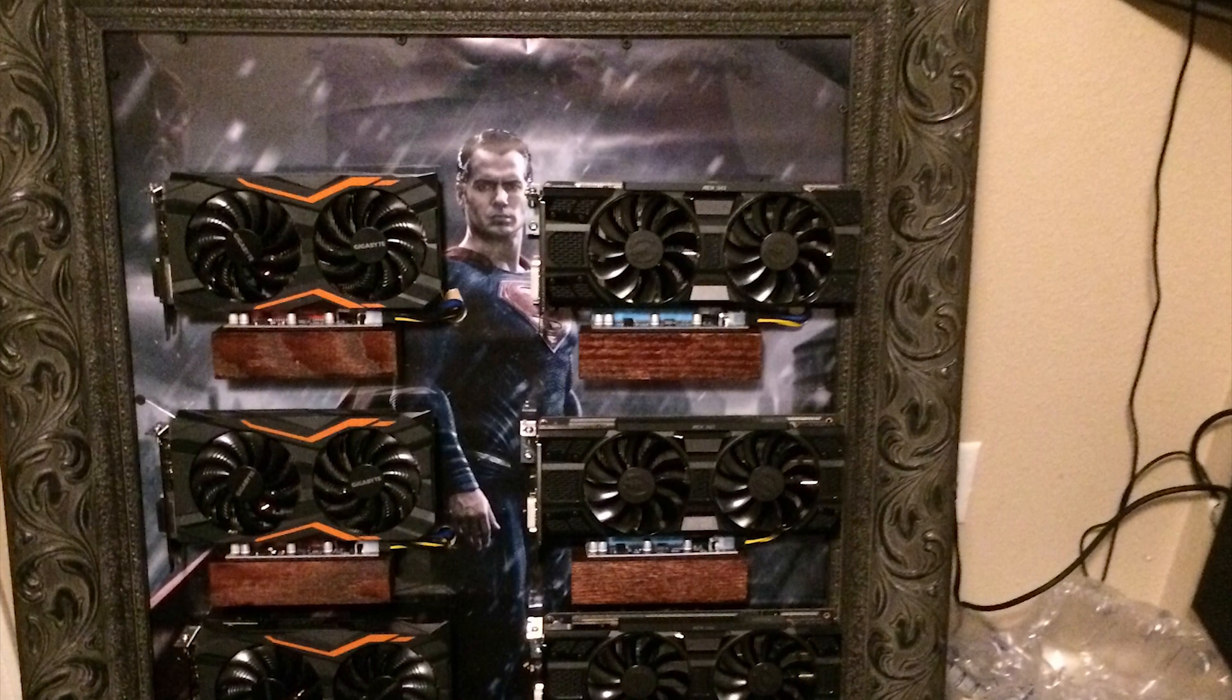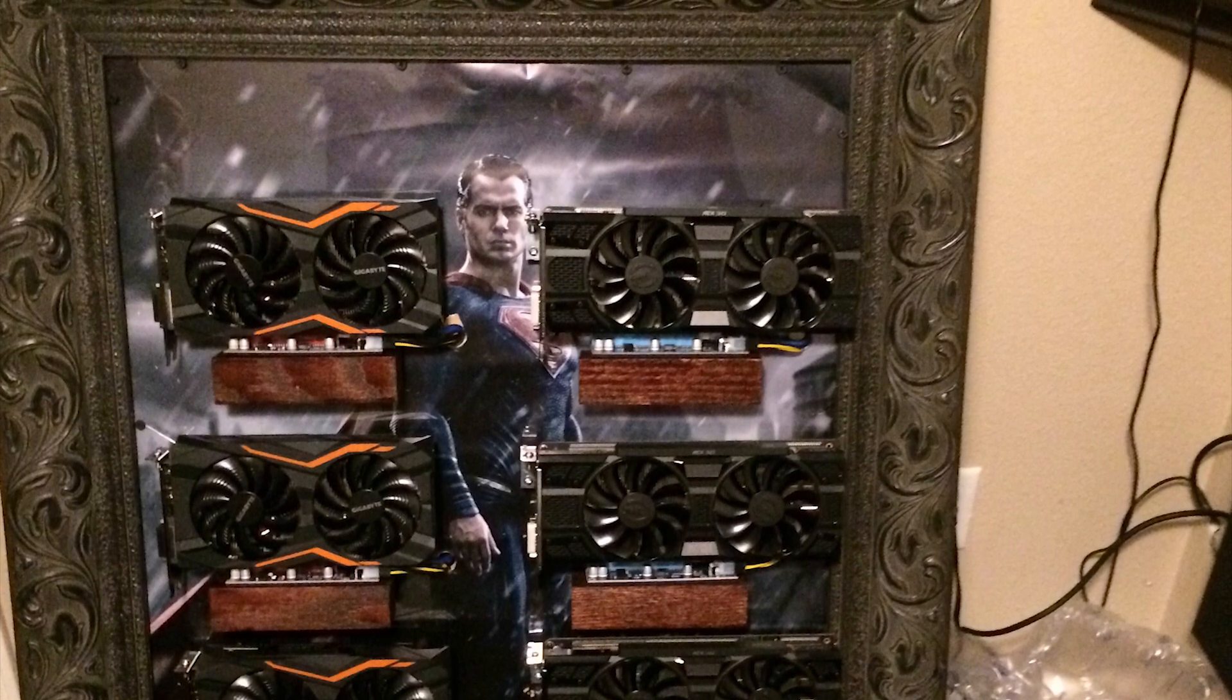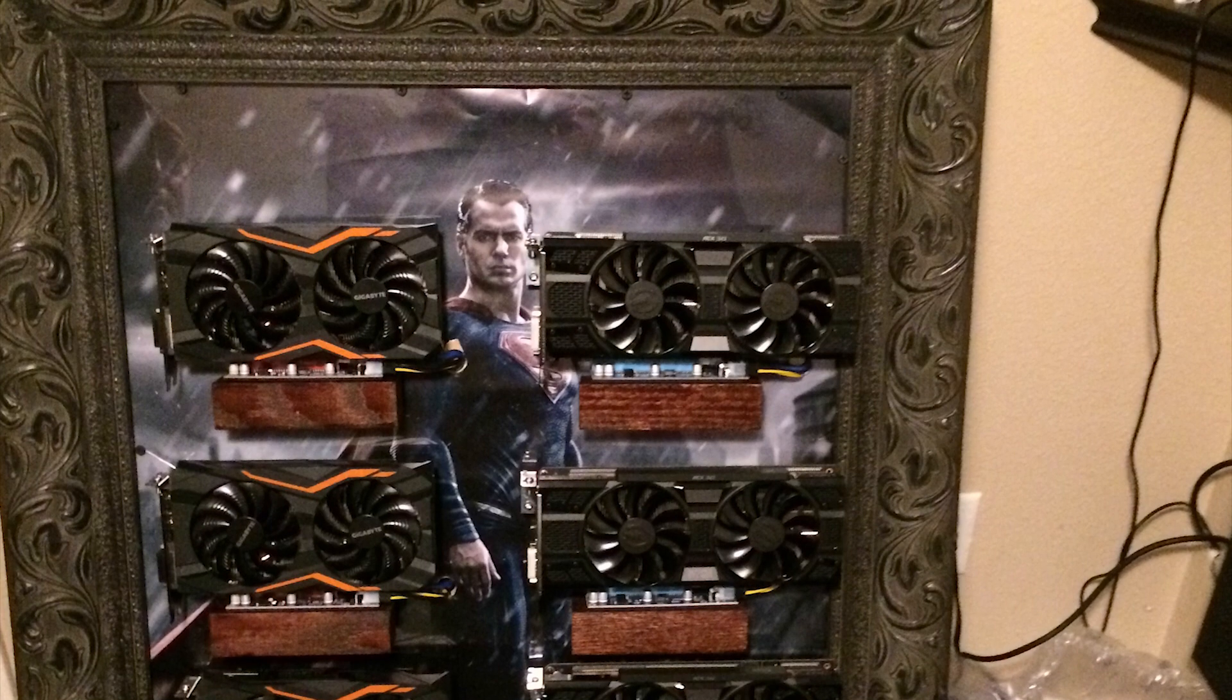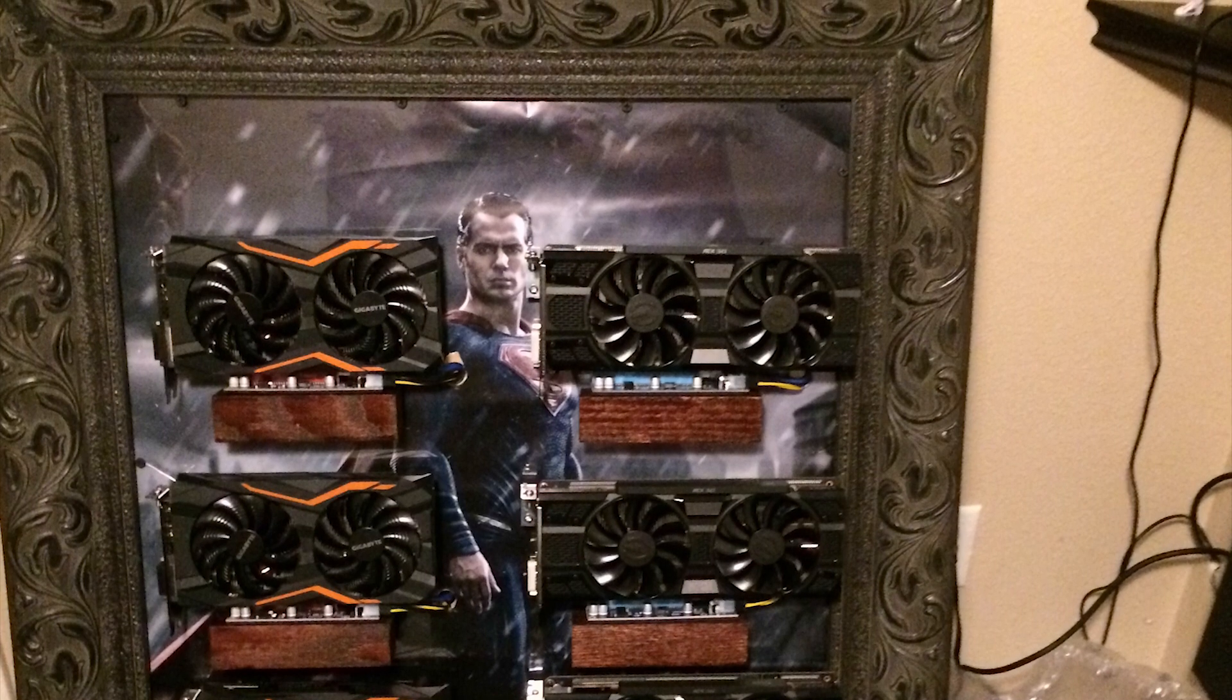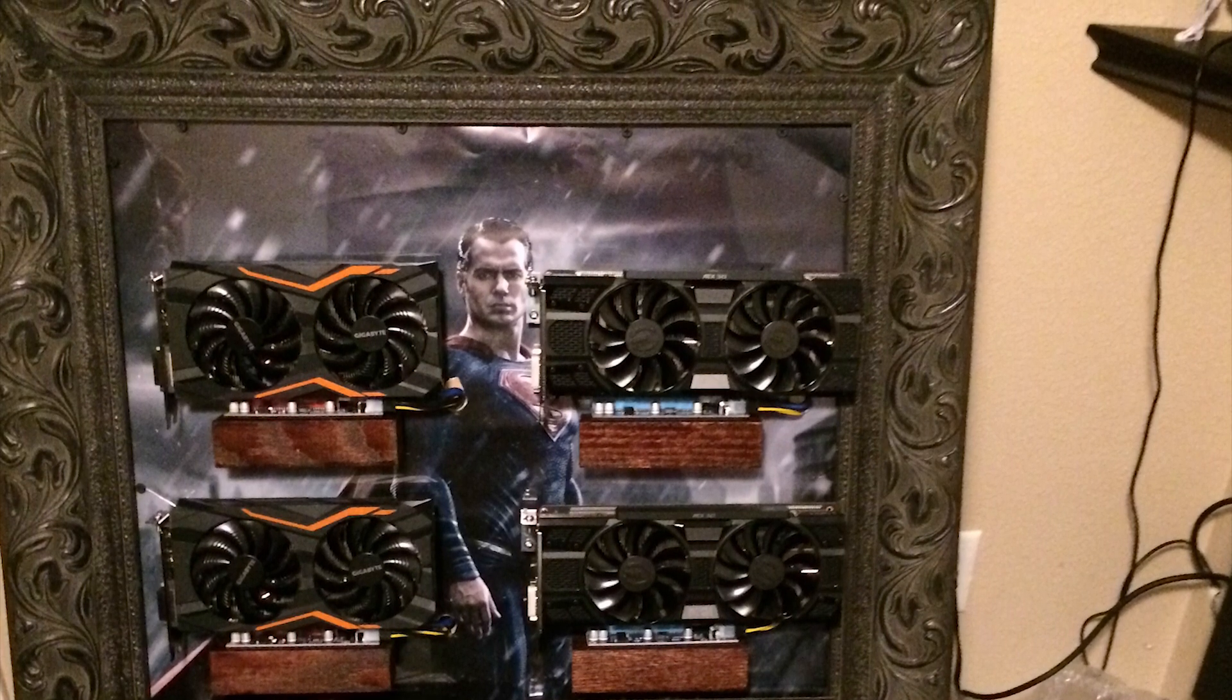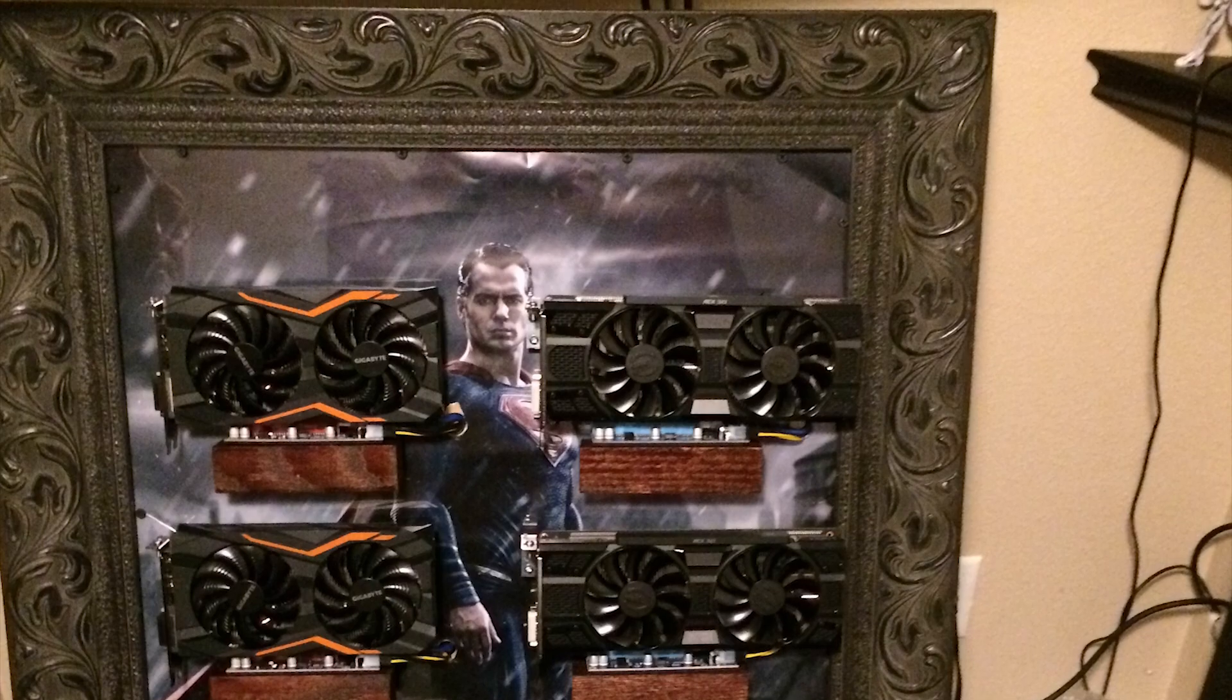However, just being able to take a look at this, which is essentially a Superman mirror, it looks like, with a whole bunch of graphics cards on it, is a treat in and of itself, so thanks for the submission.